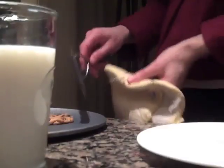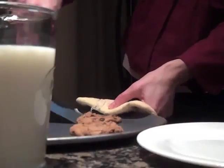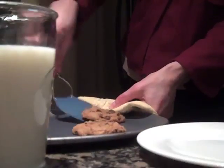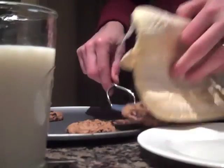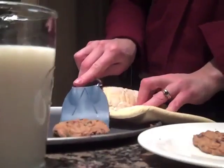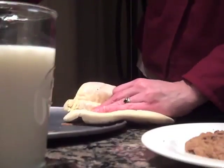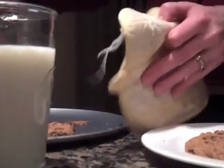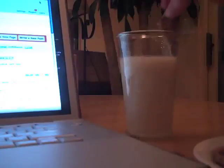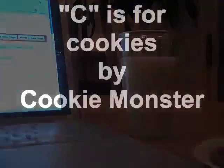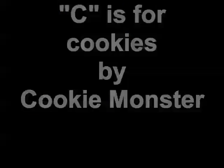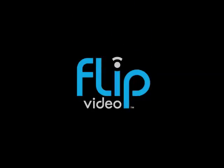Now, what starts with the letter C? Cookie starts with C. Let's think of other things that start with C. Who cares about other things? C is for Cookie, that's good enough for me. C is for Cookie, that's good enough for me. C is for Cookie, that's good enough for me. Cookie, Cookie, Cookie starts with C.